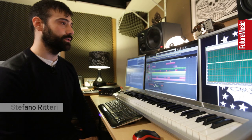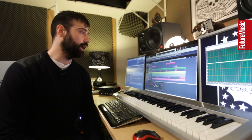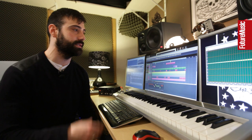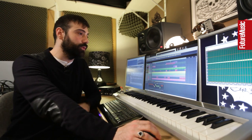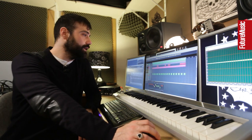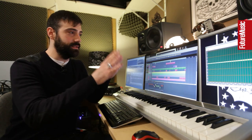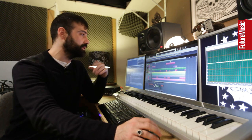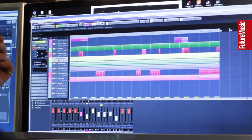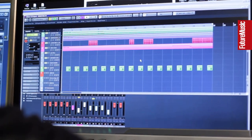Hello, this is Stefano Ritteri and we are in my studio. I just want to show you a bit how I work with Cubase in some different production situations. In this case I just opened the project I started yesterday, so it's really how I write ideas, not really how I then develop them. This very messy session is how I normally start a song, and hopefully sometimes I even finish them.